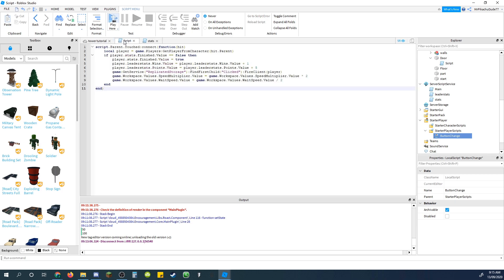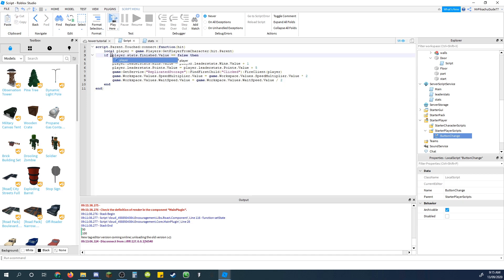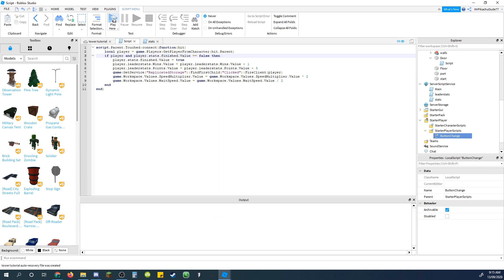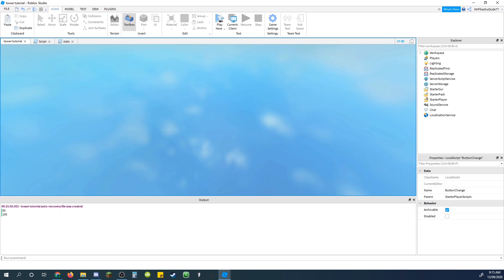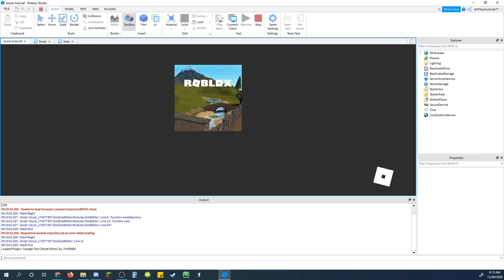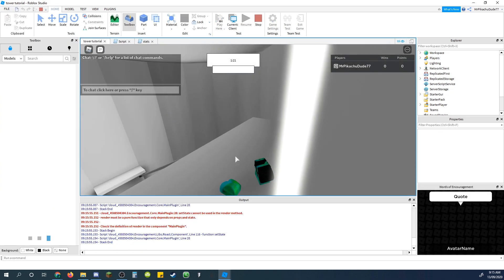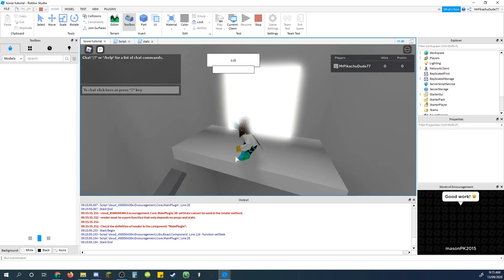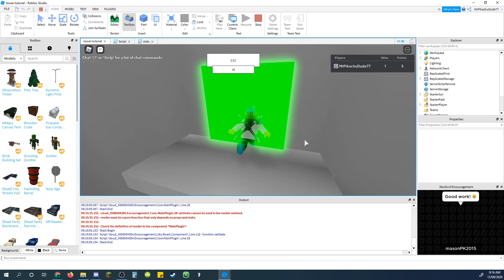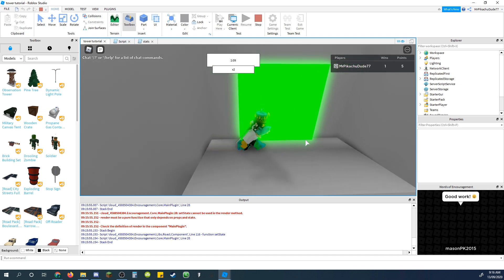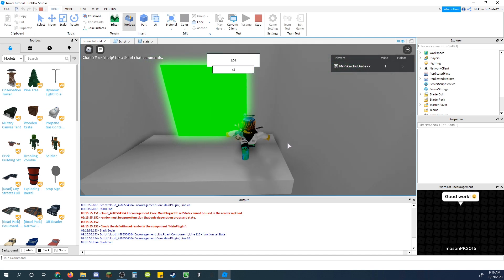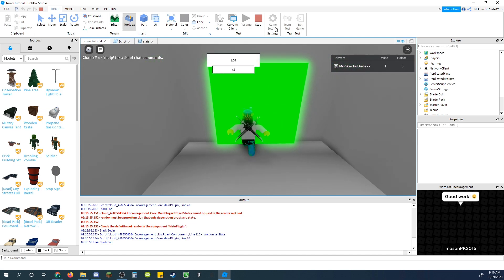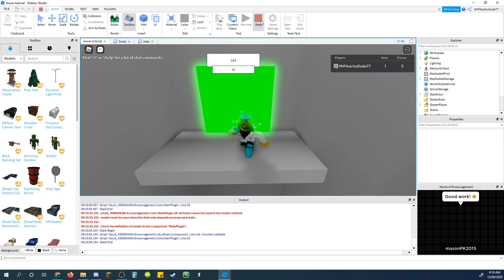And in script, just at this if statement, do player and, so that just makes sure that it's an actual player, and then it gets the leader stats, and now it should work, this time. So just gonna walk into the door, yep, times two speed, it's going faster, you got wins, you can't do it again. Okay, no errors, there we go, it works.